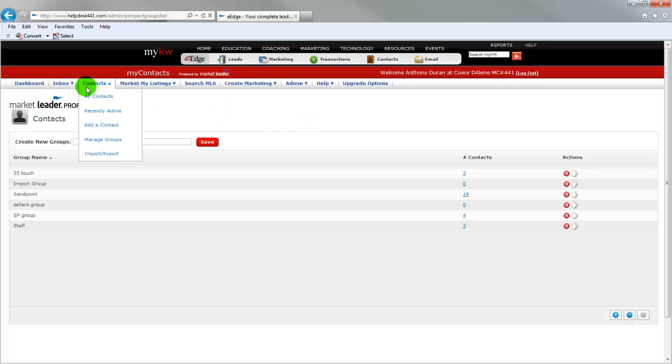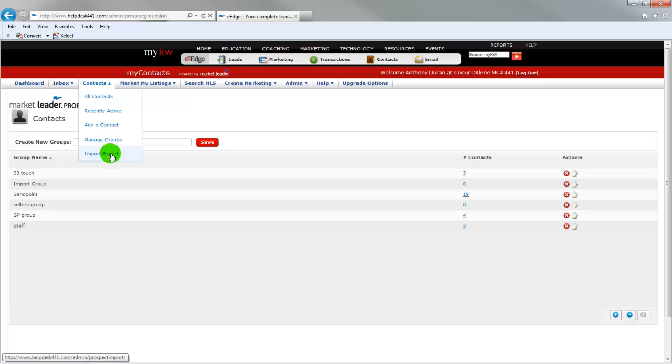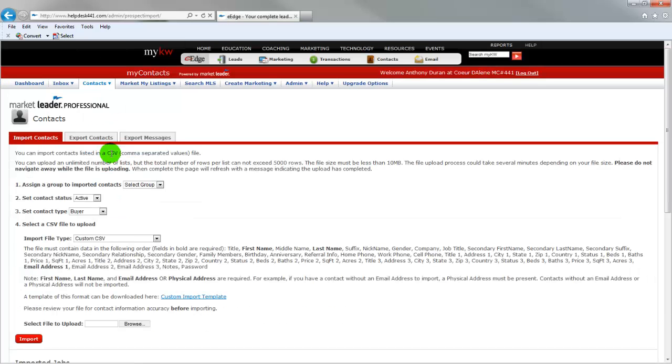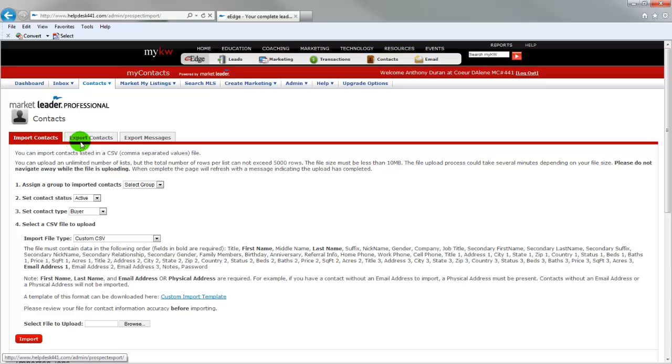We're going to pull our new contacts in. So we're going to go back to our contacts tab and scroll down to or mouse over to import export. Click on that and that brings up your import page. You'll have a couple tabs on here: import contacts, export contacts, and export messages.